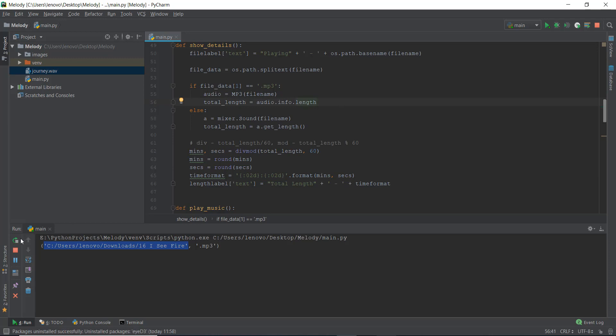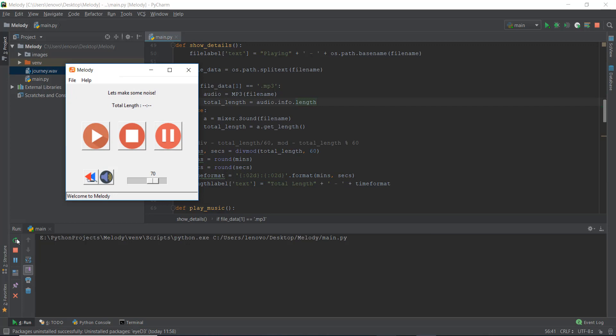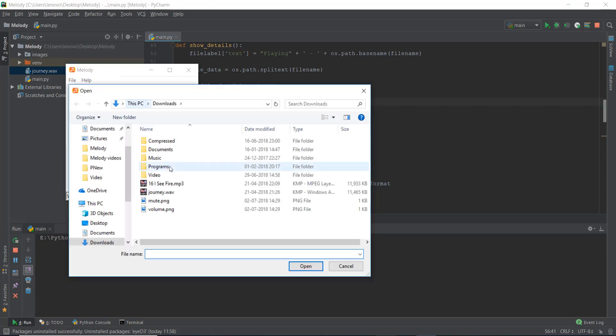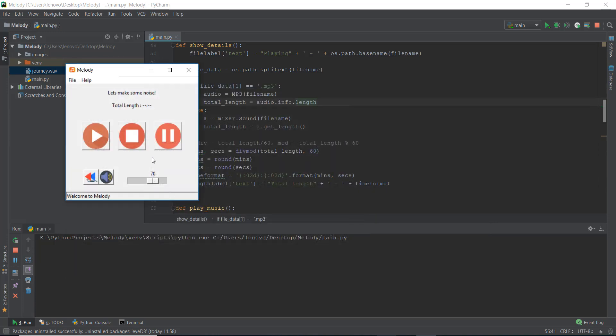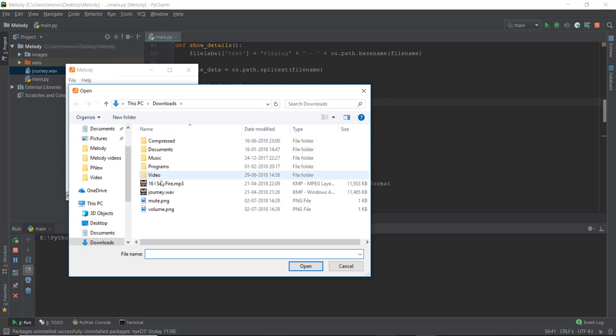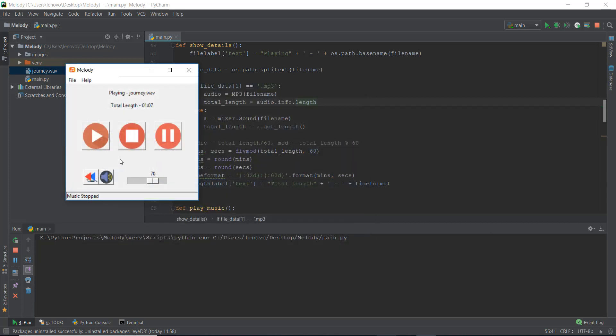So we're gonna go to file. So first, let's just try out the dot wave functionality, so that we just see if it's working or not. Alright, so the dot wave is working because it's showing us the total length. Now let's see whether the mp3 functionality is working or not. Alright, for mp3, it also says total length is 04 minute and 59 seconds.